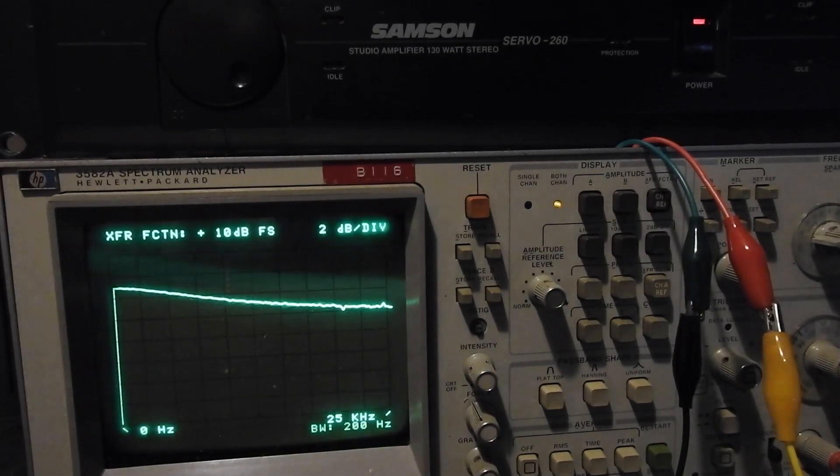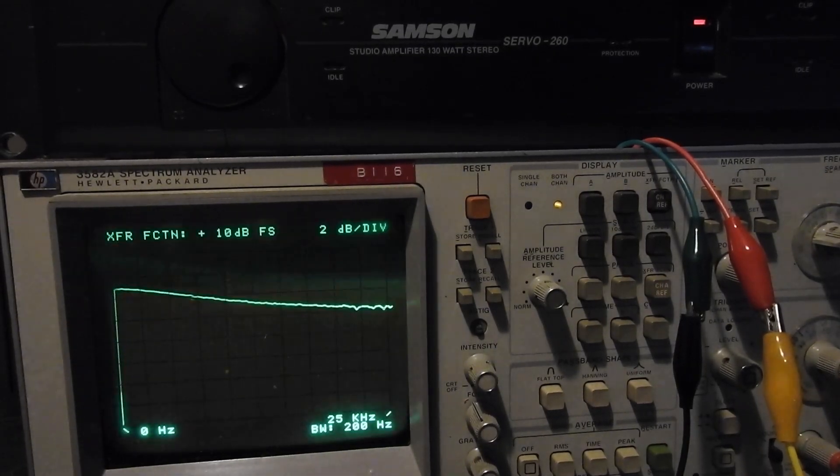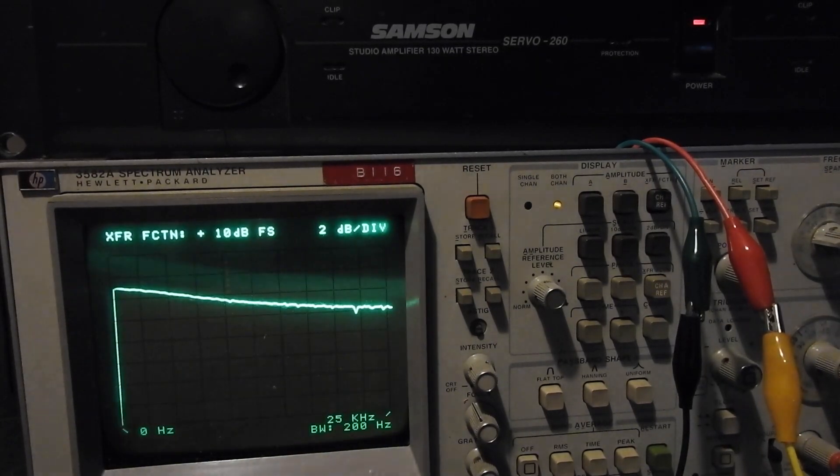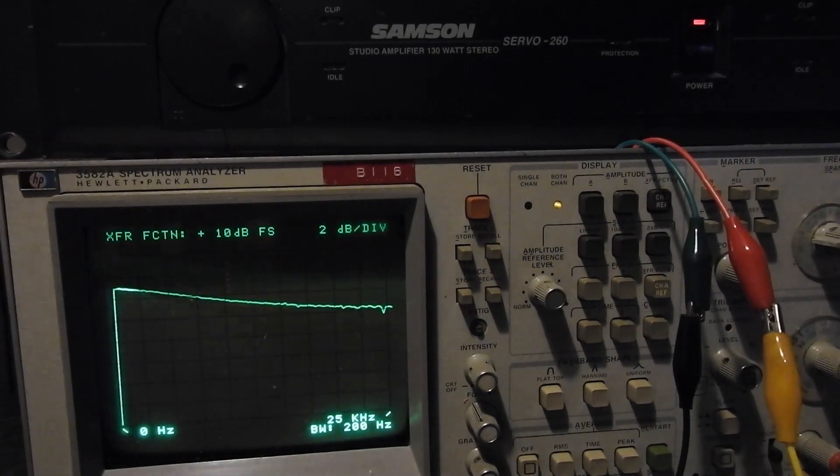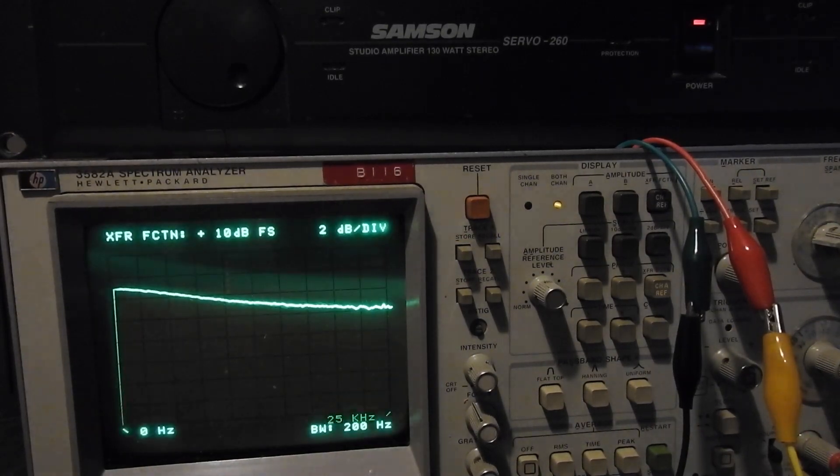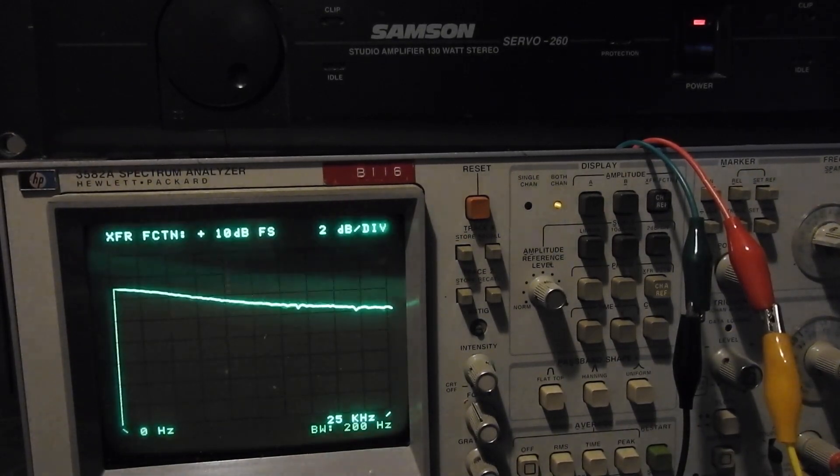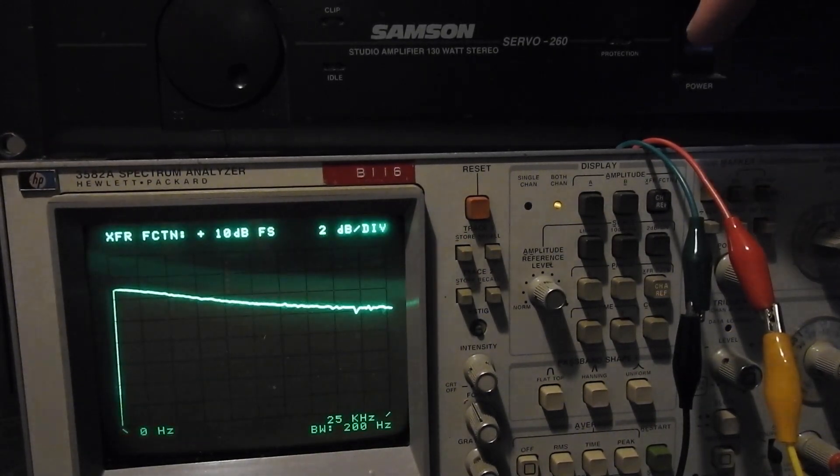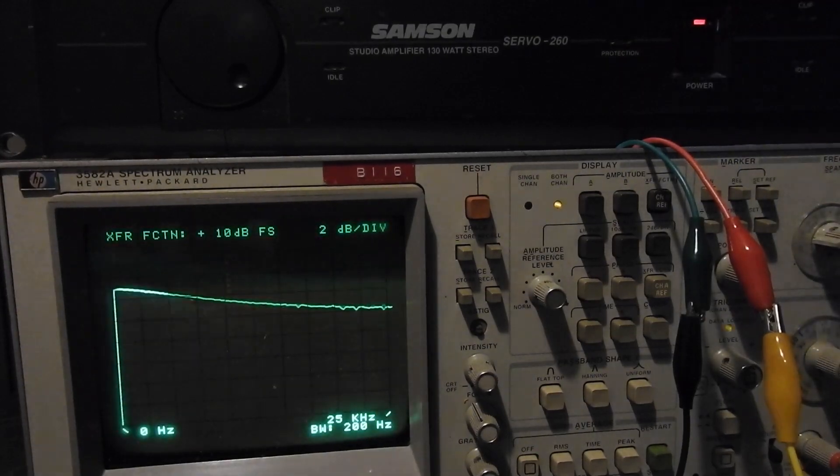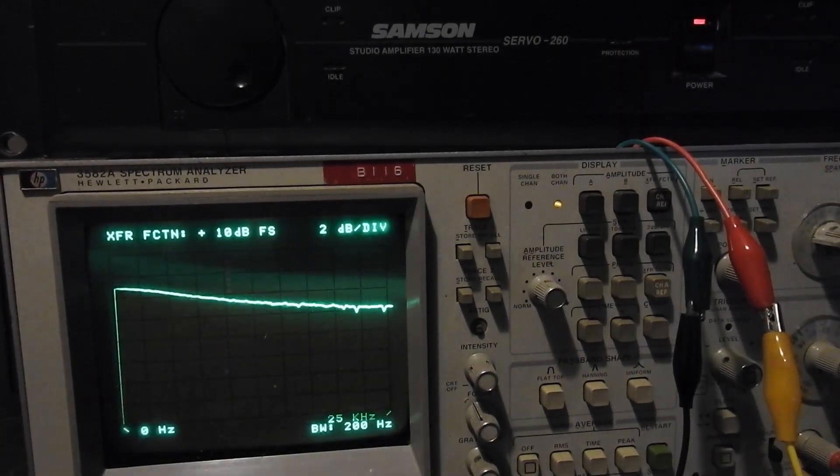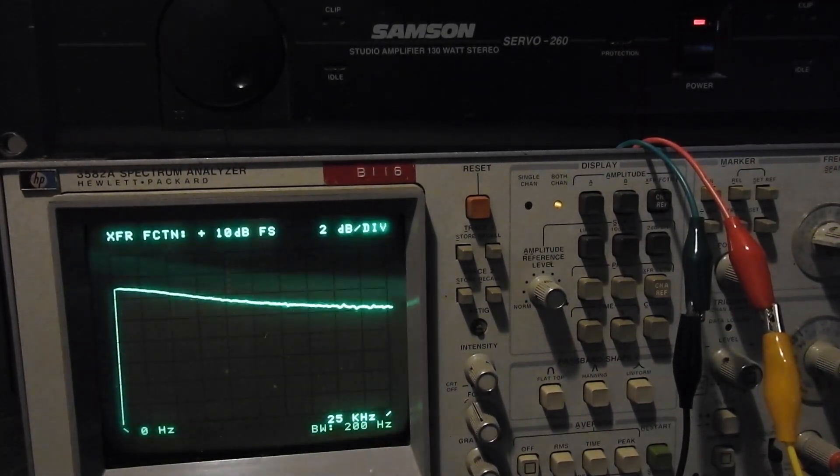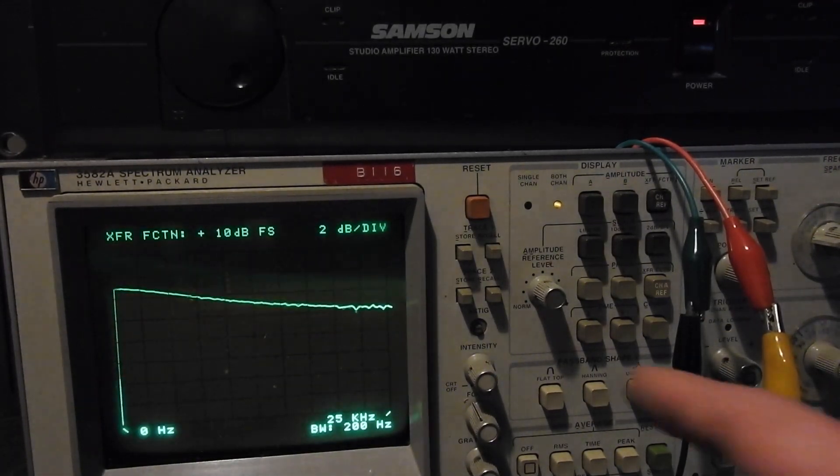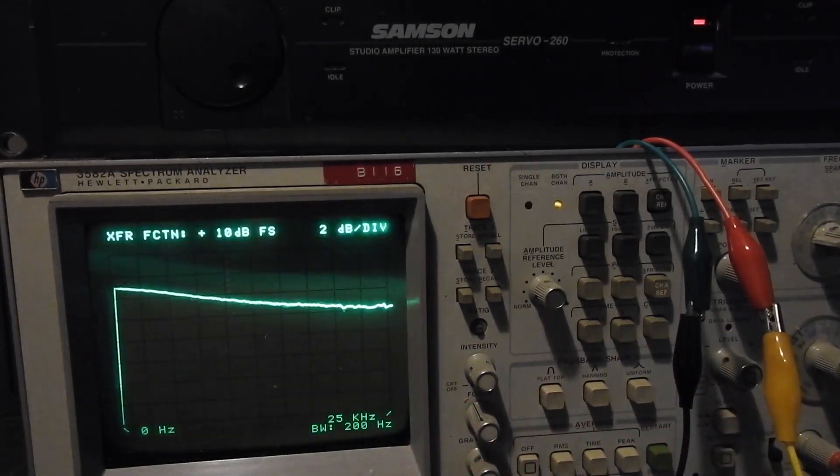I thought I'd do a quick follow-up video as we were looking at amps before. I've taken my Samson Servo 260 and I'll give it a couple of measurements.